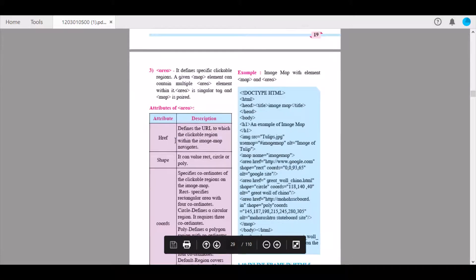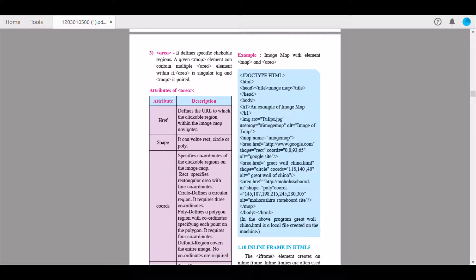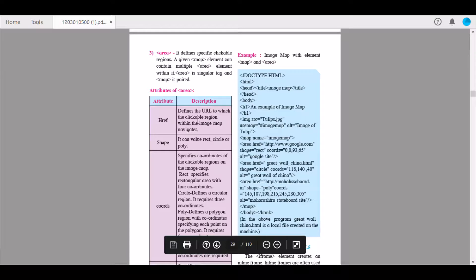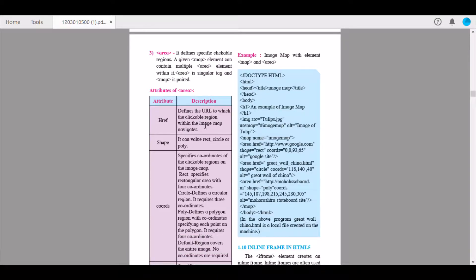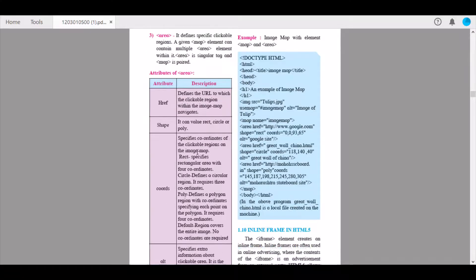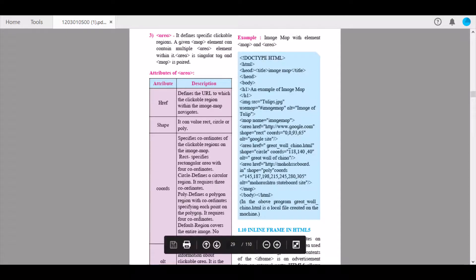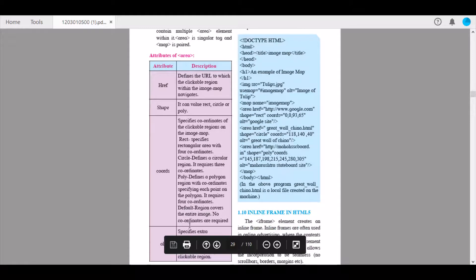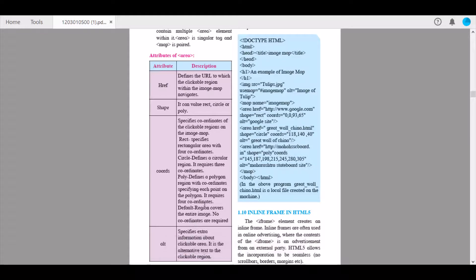The attributes of the area tag are: href, which defines the URL to which the clickable region navigates; shape, which can have values rect, circle, or poly; and coords, which specifies the coordinates of the clickable regions. Rect specifies a rectangular area with four coordinates. Circle defines a circular region requiring three coordinates. Poly defines a polygon region with coordinates specifying each point, requiring four coordinates. Default covers the entire image and requires no coordinates.